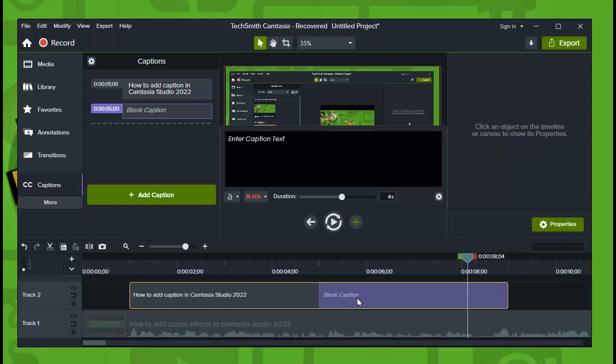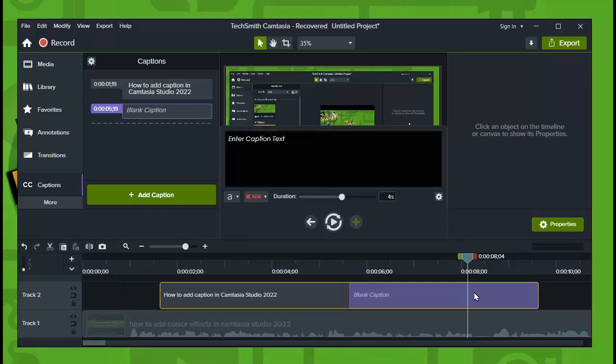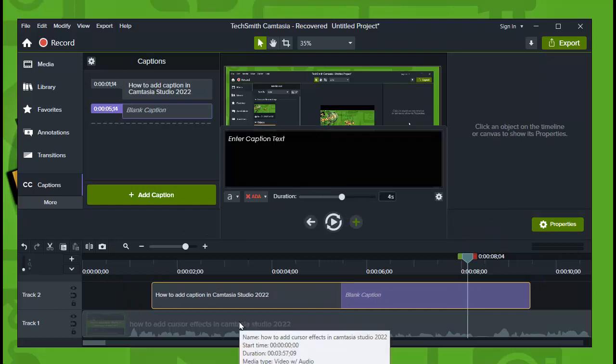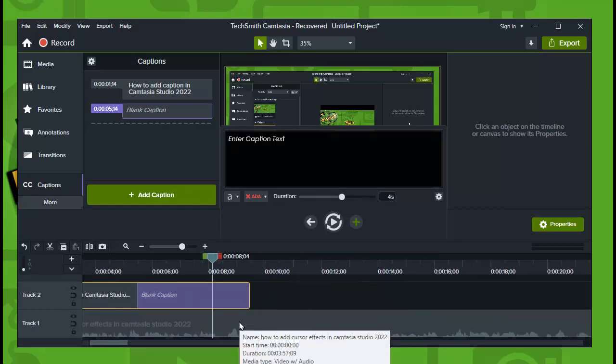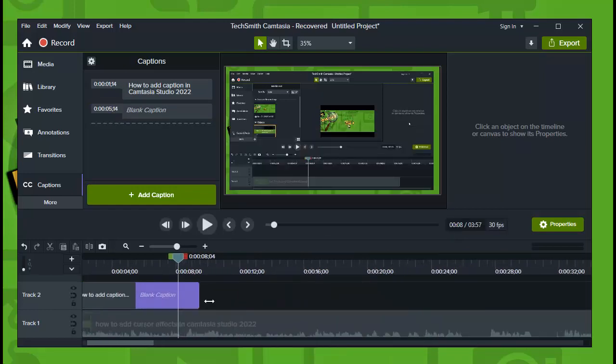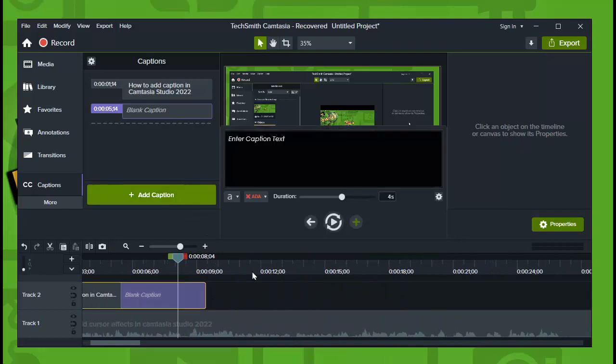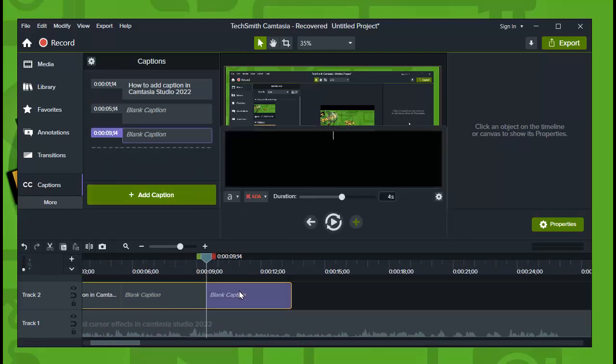You can repeat multiple times. Okay, this is the video. Now the caption, and sorry, this is the caption. Okay, add the new caption.